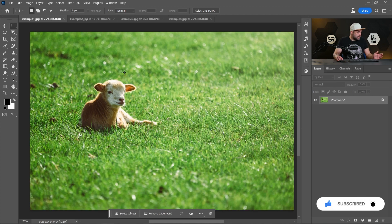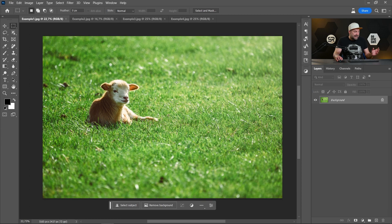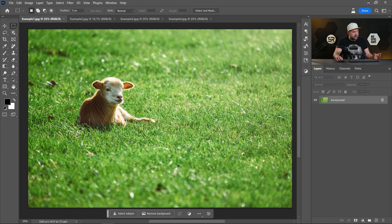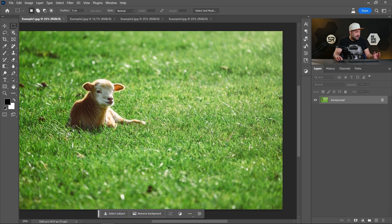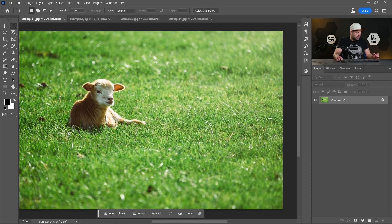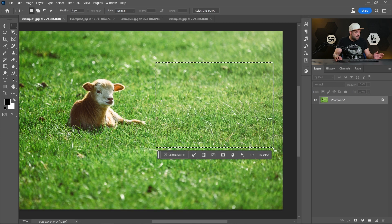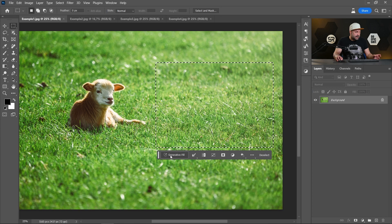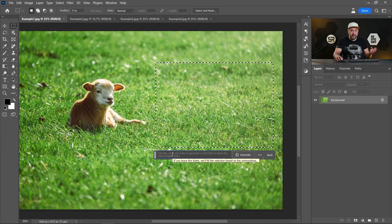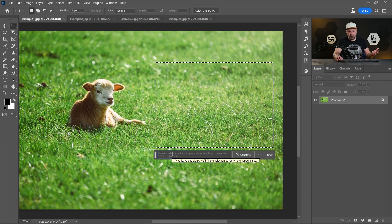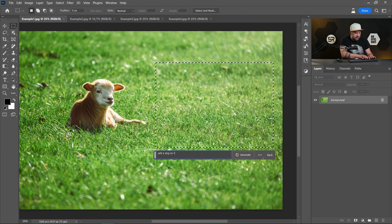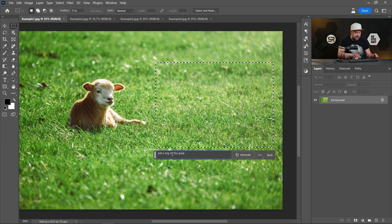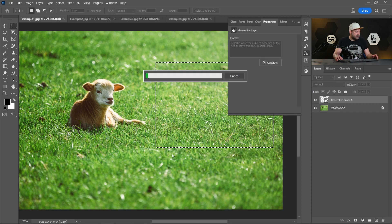Let's start with the first one, where I can add some element on the image. Let's say a dog. First, let's select the area where we want to add that dog. Maybe somewhere here. Okay, then click the Generative Fill button and describe what exactly you want to add. Let's say add a dog on the grass. Click Enter and let's wait.